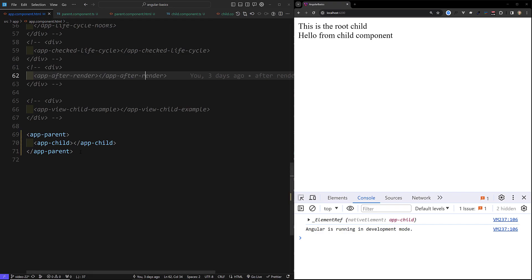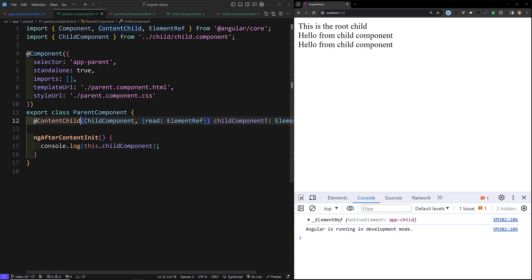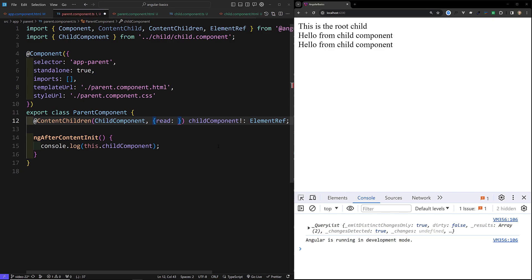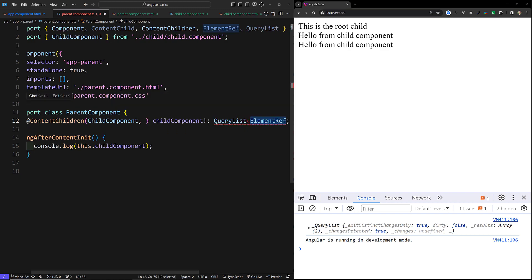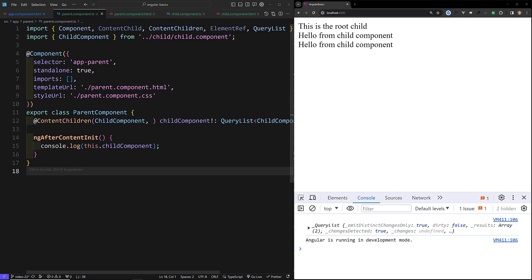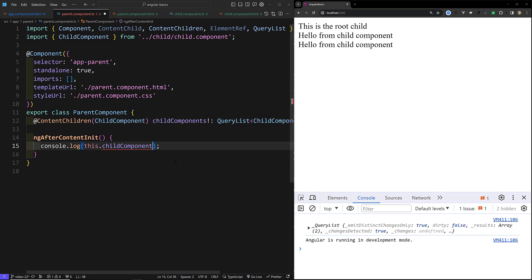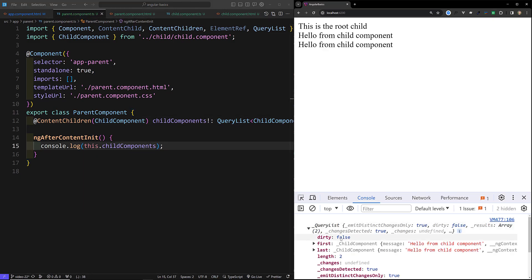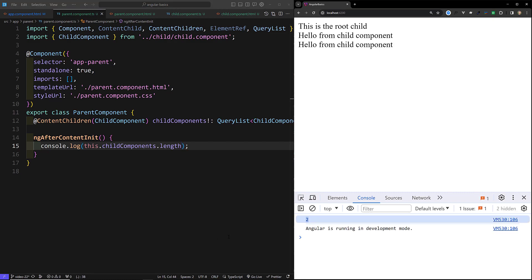We also have ContentChildren. If you have multiple app-child elements and want to access all of them, instead of ContentChild, we use ContentChildren. The type becomes QueryList<ChildComponent>. If you check the console, you will see a QueryList. With two children, you can verify using .length and you will get 2.